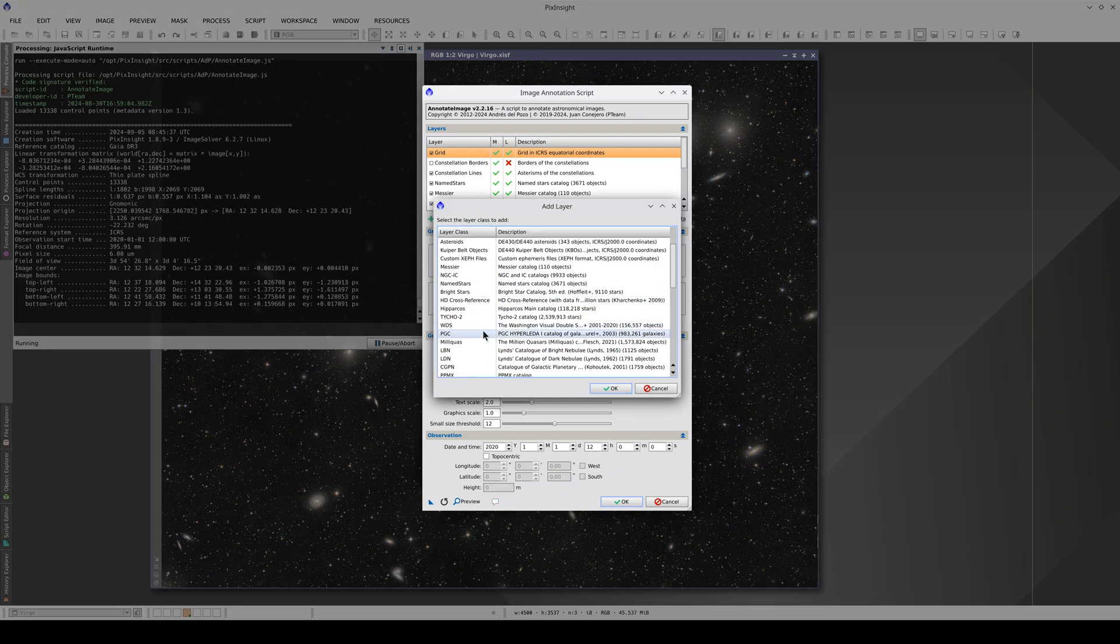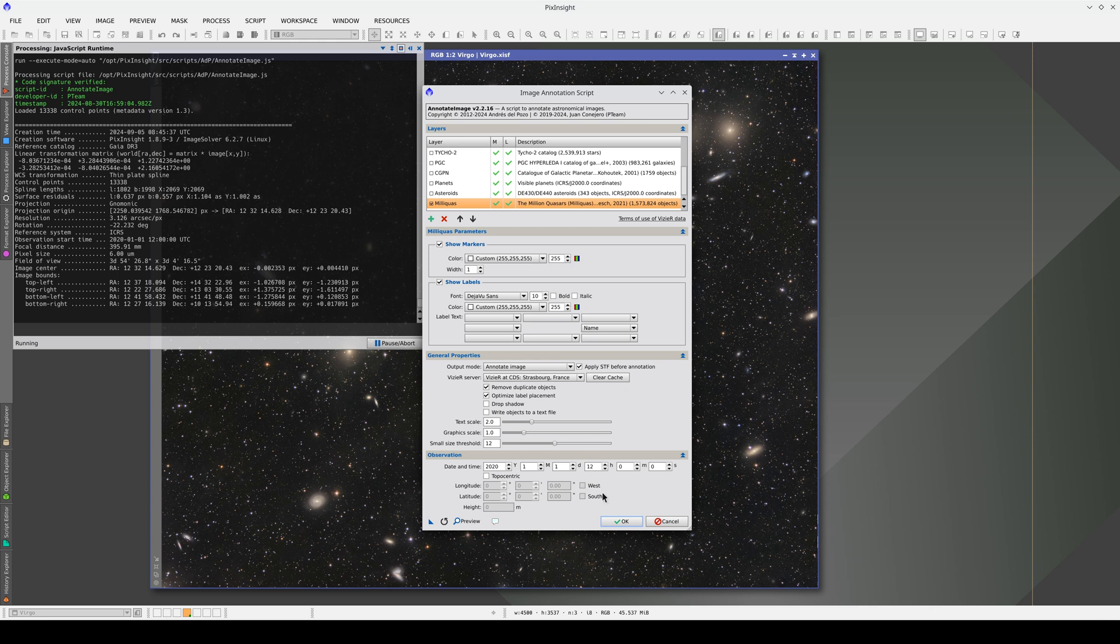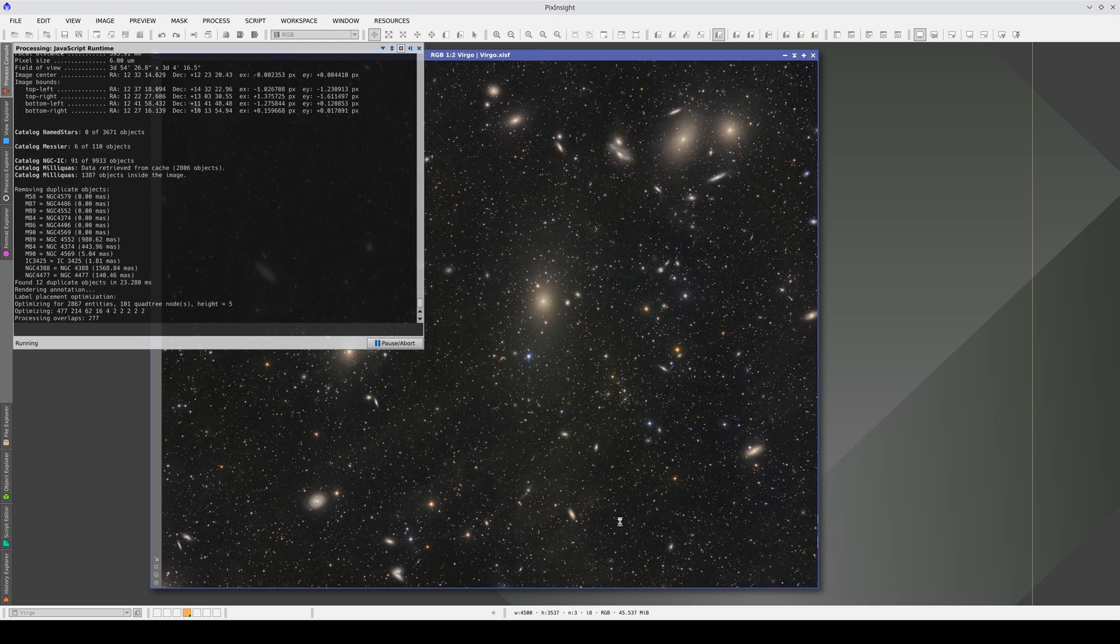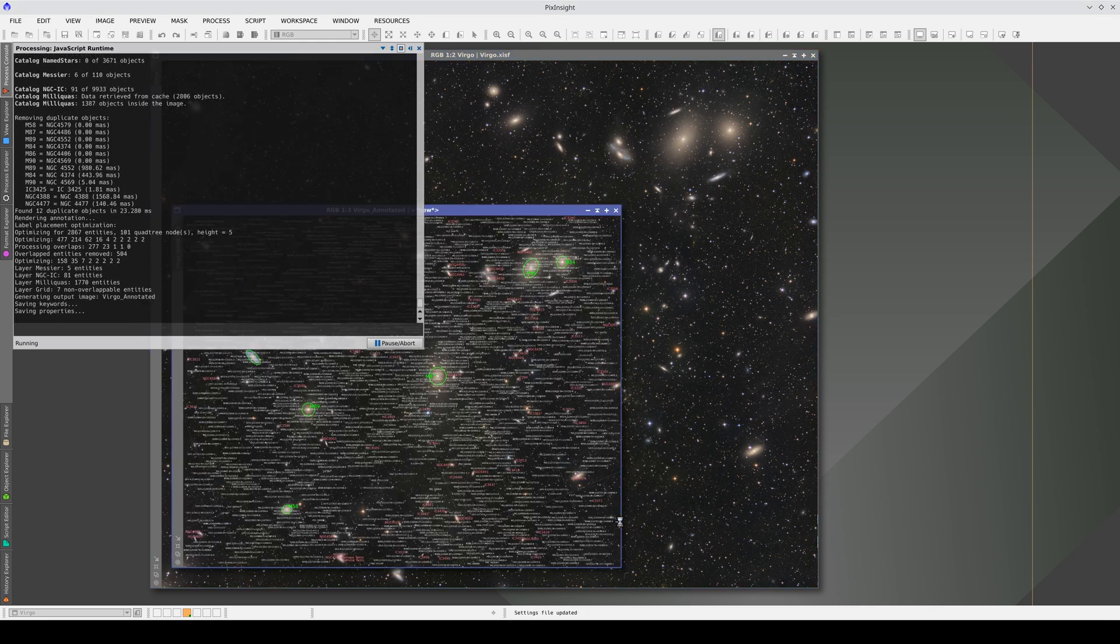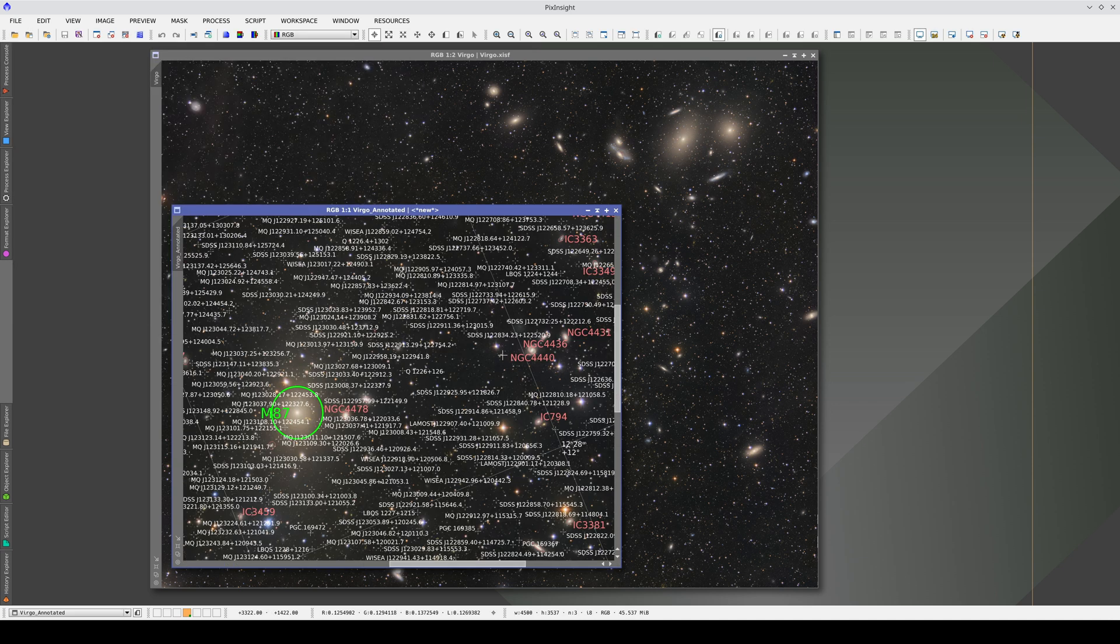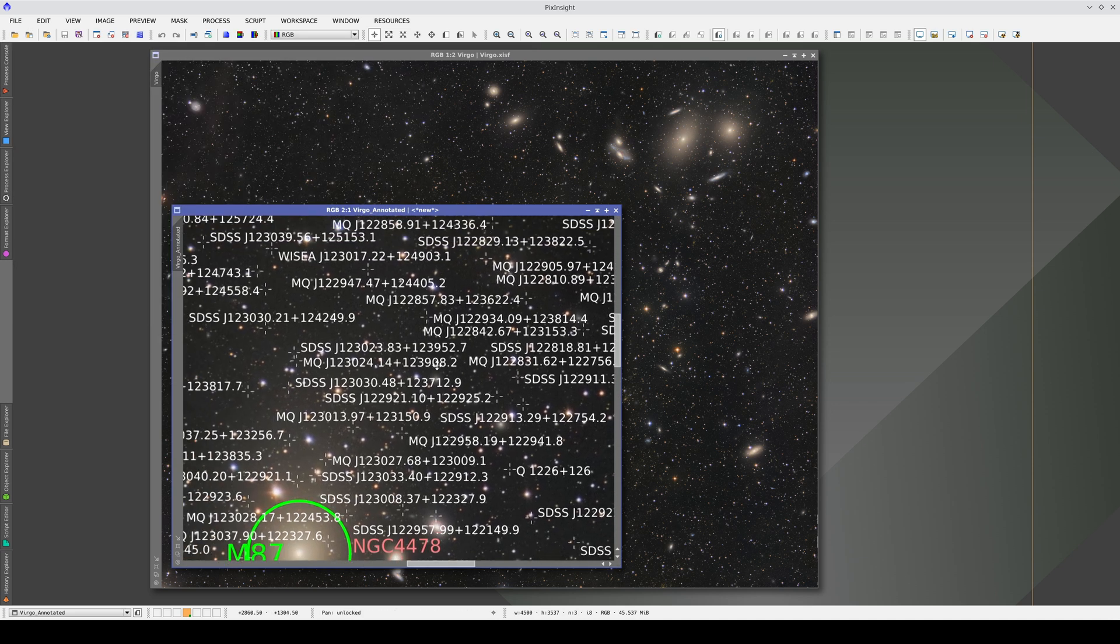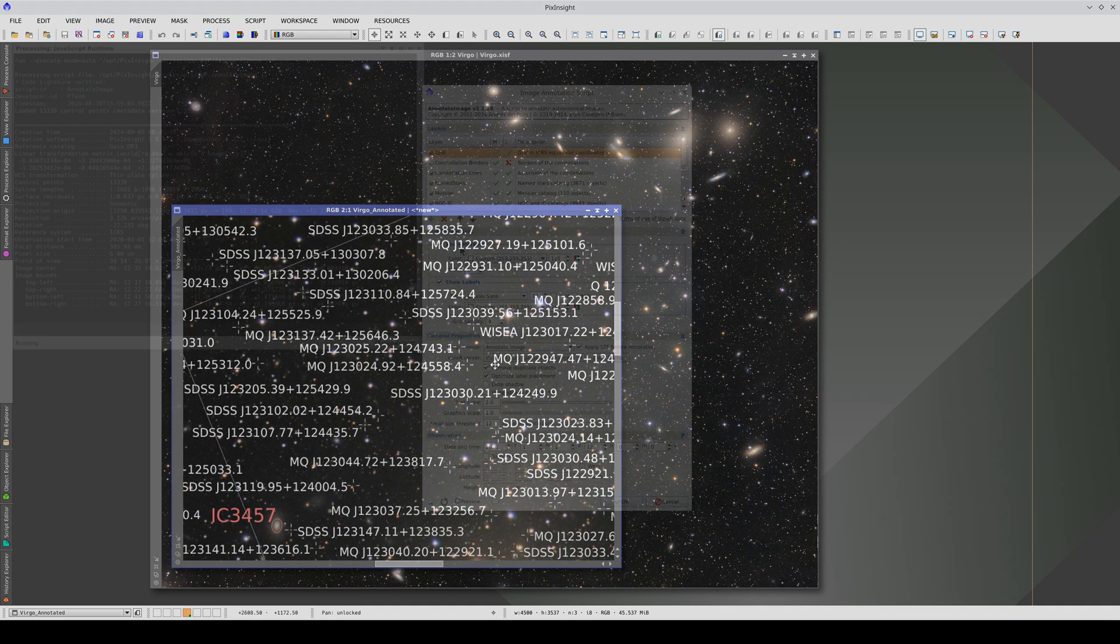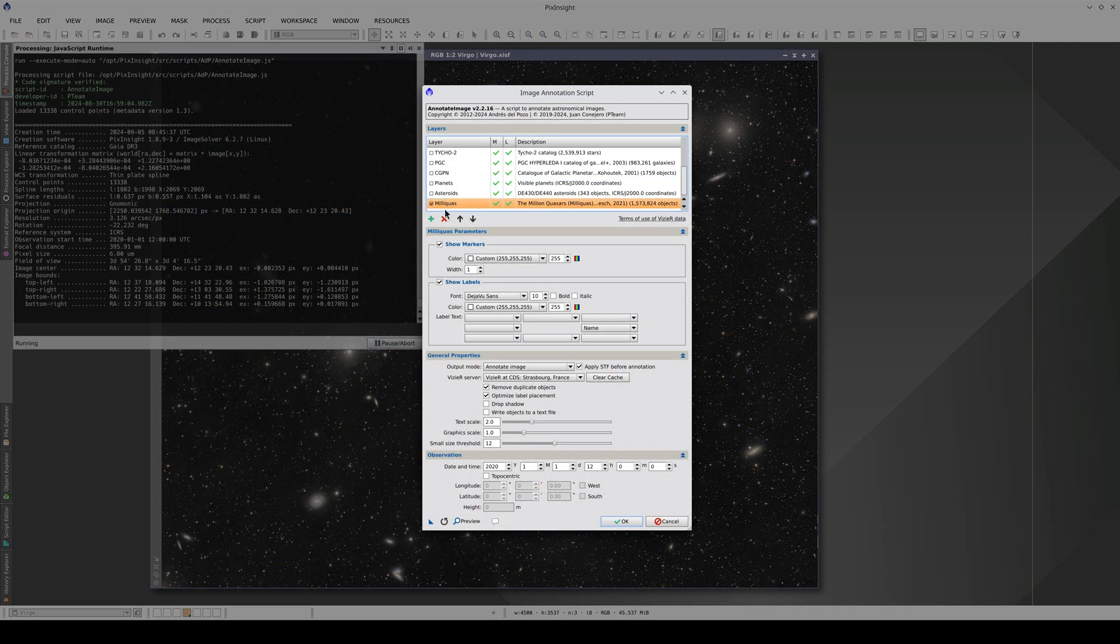We're going to annotate the Milliquas catalog, which contains the active galaxies and quasars. Now that we've annotated this catalog, we can see that the image contains many quasars. We can't really display the name labels because we won't be able to see the image, so let's just show the markers.